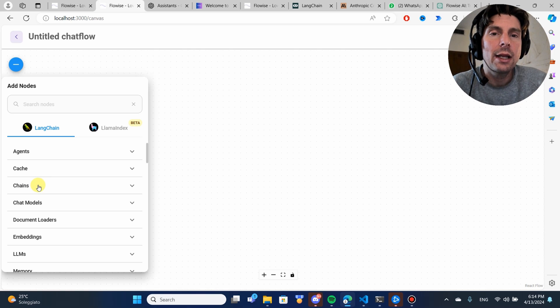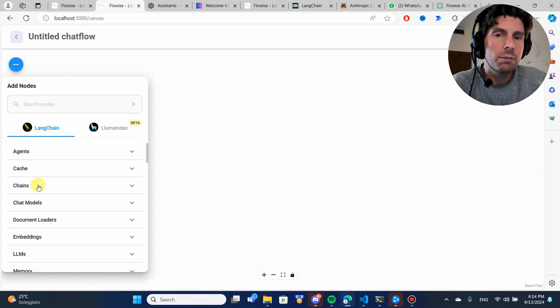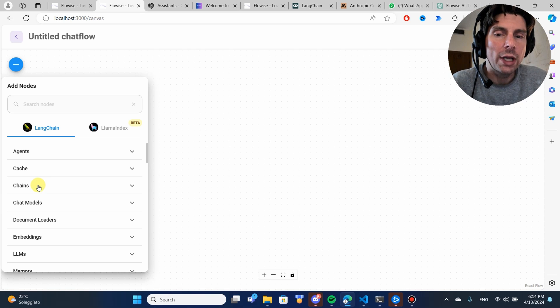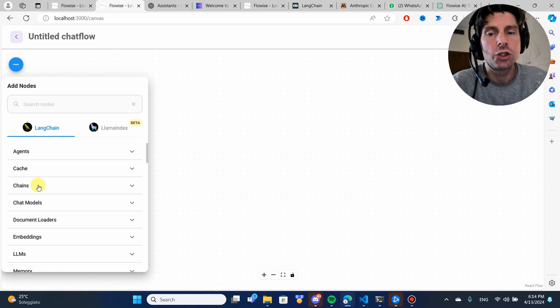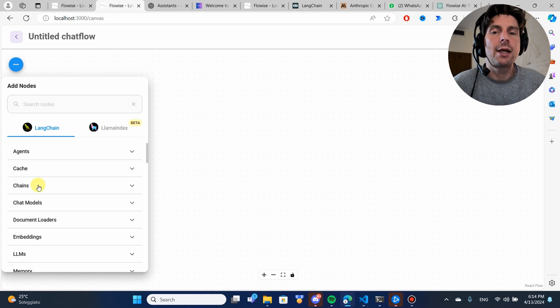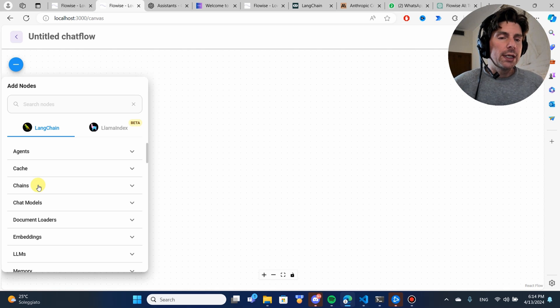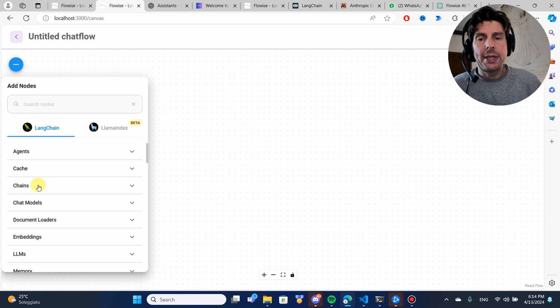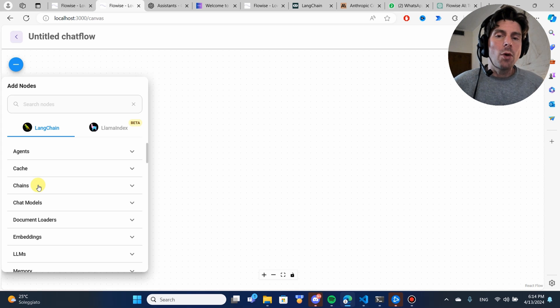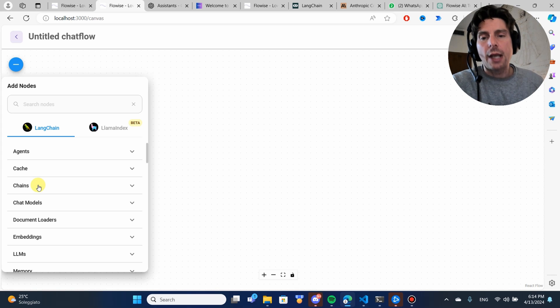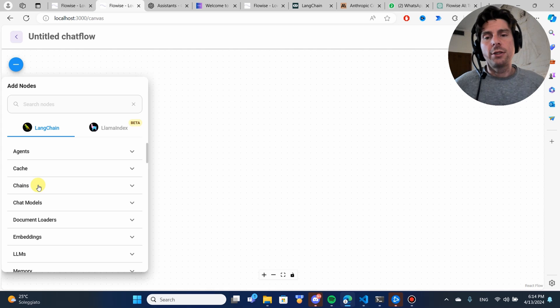We are going to be using different chains. In LangChain or in FlowWise, everything is about different chains. Chains are the simplest way to chain different things together, like a prompt template, like a model and so forth to get an output, a retrieval and so on.